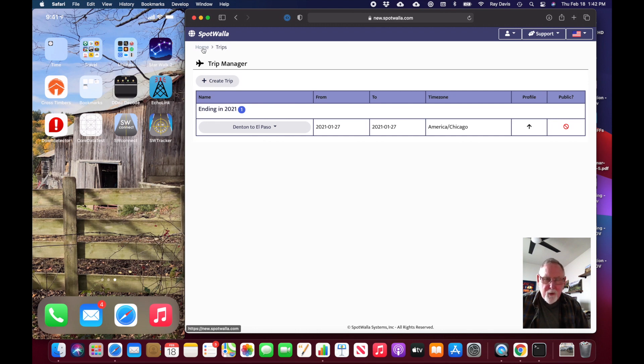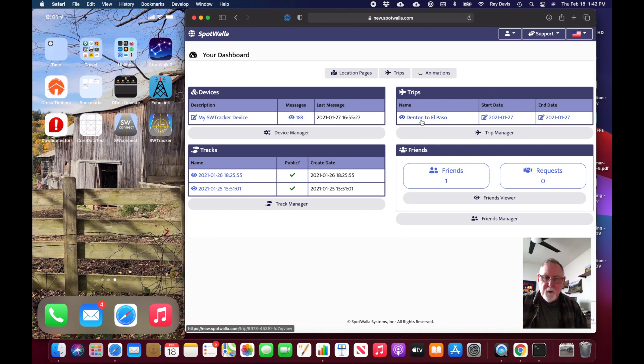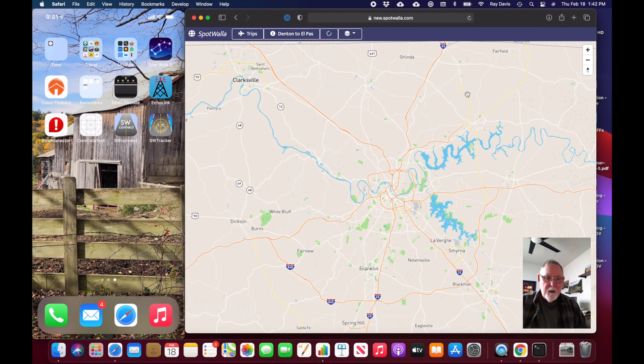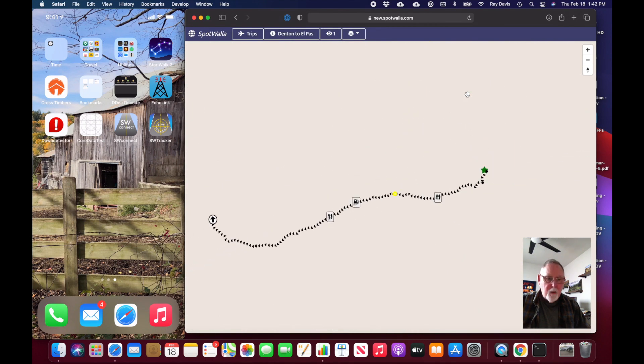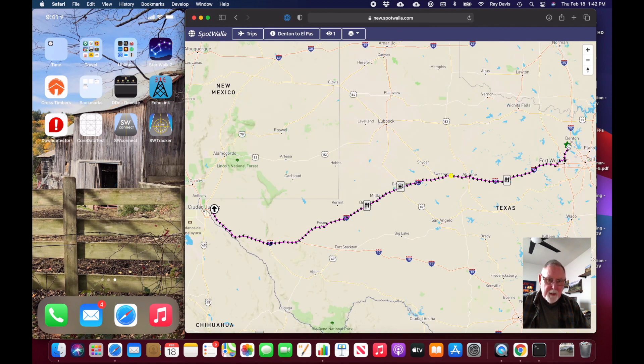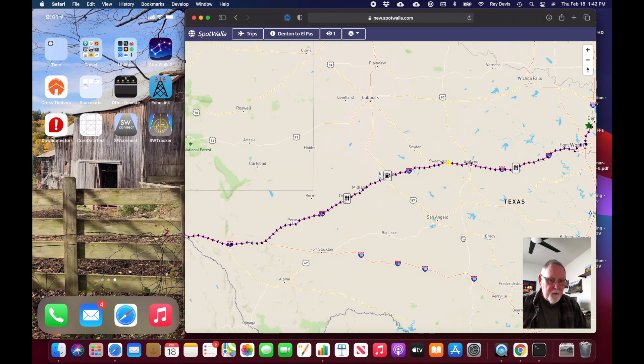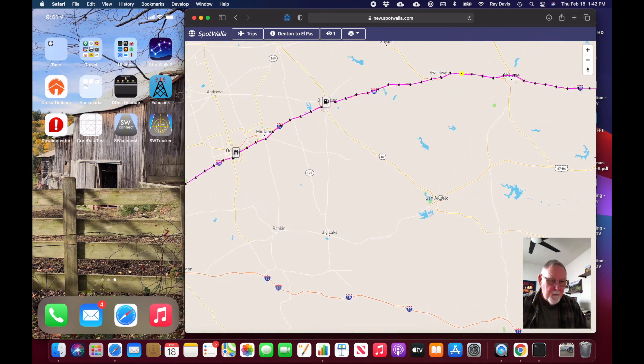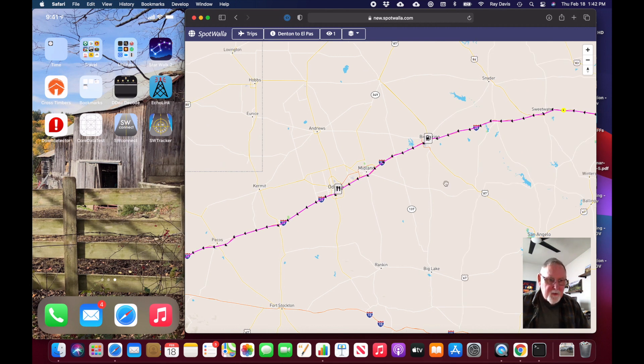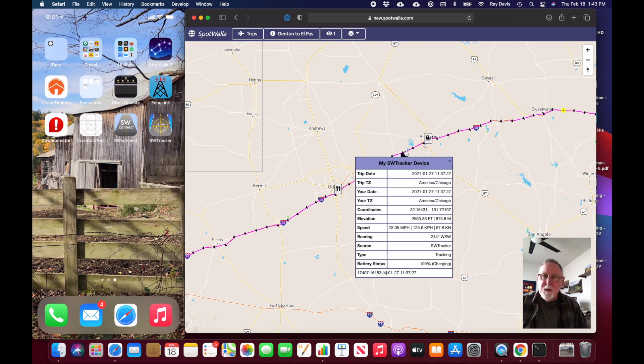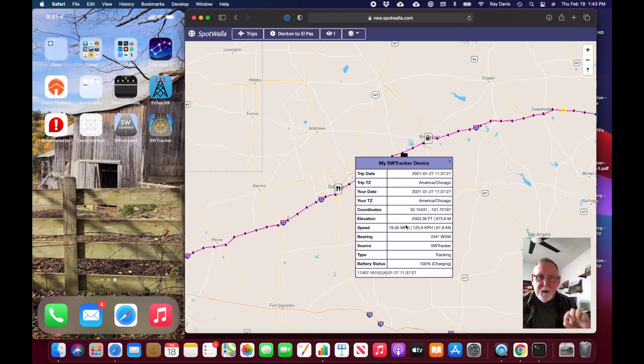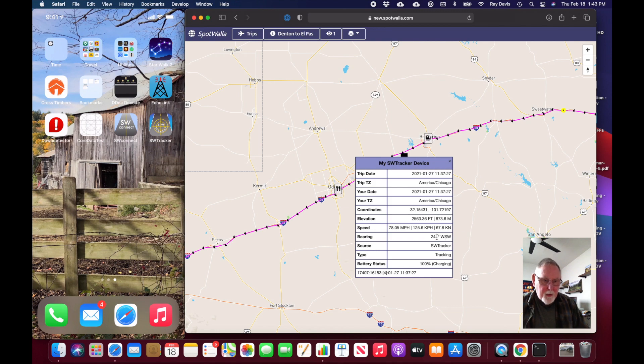I'm going back to the dashboard. The trip is visible that I just created, and I simply need to click on the trip. It's going to collect all the data. You can see my trip starting up here in Denton, Texas, and driving all the way out to El Paso, Texas. It was a 10 and a half hour trip. If you zoom in, you'll see little arrow marks. These arrow marks are the five-minute location messages. If you click on one, you'll see the information including my time zone, what time it came in, the coordinates, the elevation, speed, and bearing.